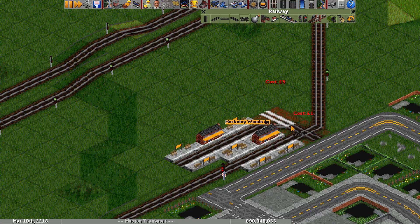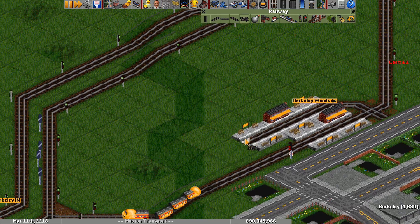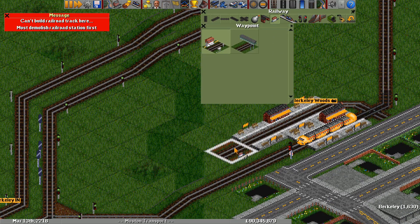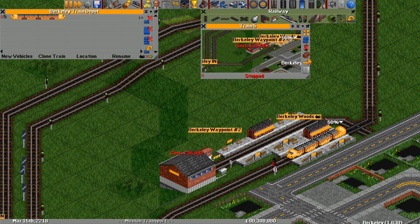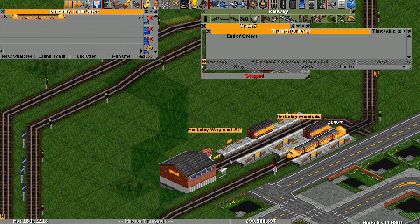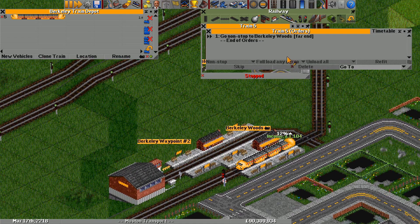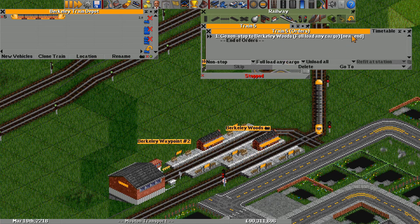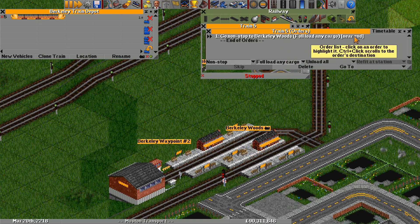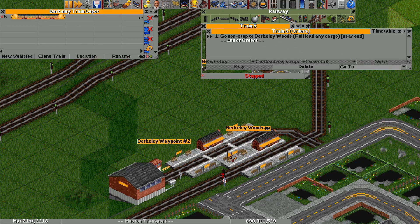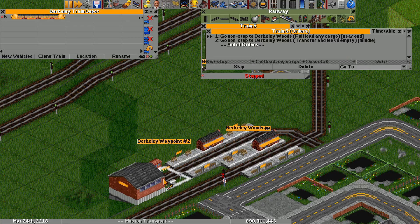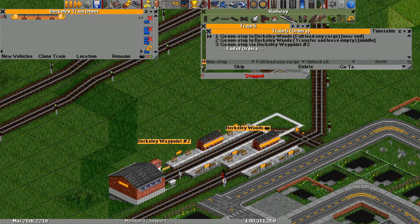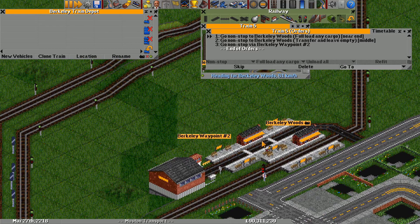It's going to cross over the normal line, and on the back end we'll have a waypoint — and that's all we need. Now let me clone one of these trains and get rid of the orders. For this dummy train, we want it to first get a full load of cargo at our station — near end. Once we get a full load, then we go to the exact same station, this time to the middle, and we'll transfer it. And finally, we'll go to the waypoint, which is just to make sure the train turns around — and that's all we need for the dummy train.